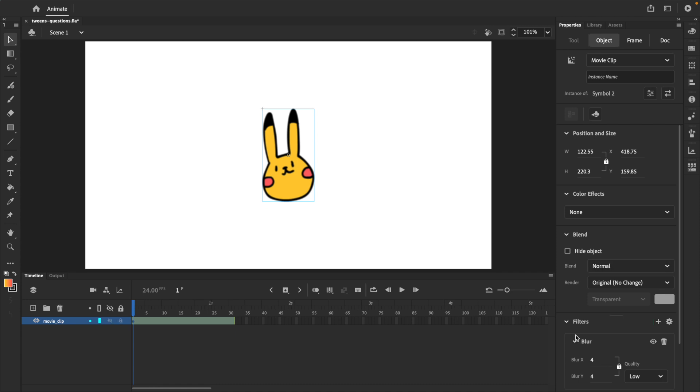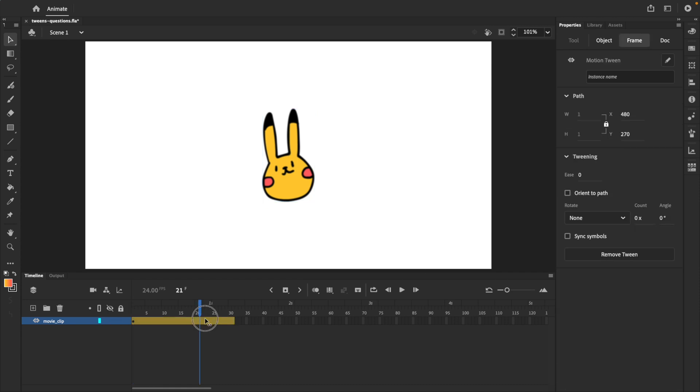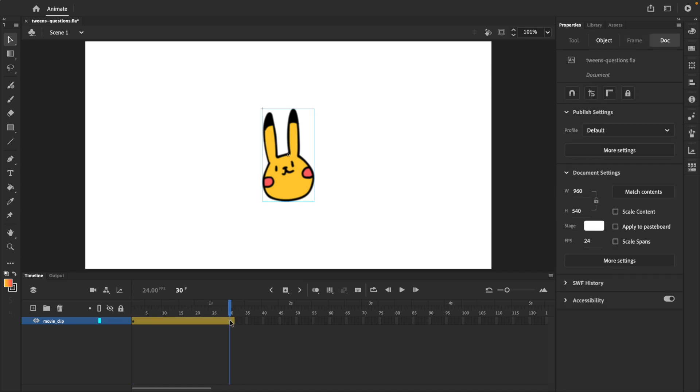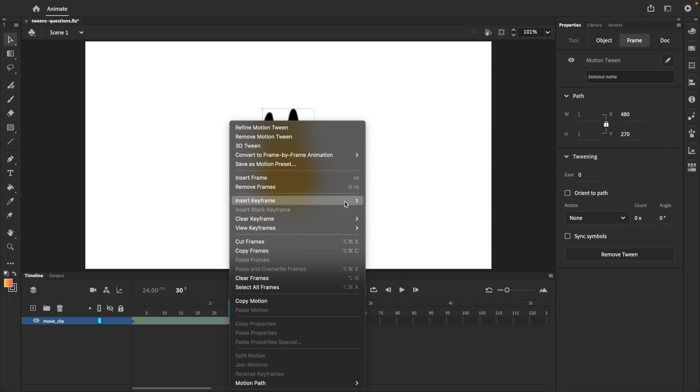And for motion tweens to create a new keyframe, we'll have to go back to the timeline, right click on the layer itself, and select insert keyframe. There's a handful of options, but in this case, we're picking between filter, if you only want to tween the filter, or all,